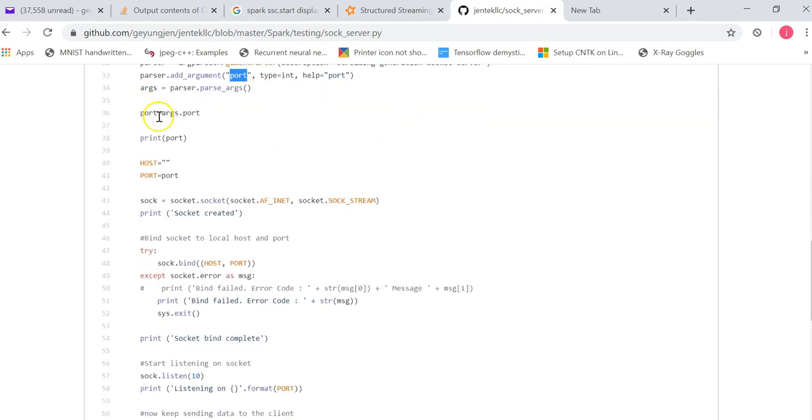And then it will print out the port number just to confirm the port you have chosen, you have specified as a parameter.